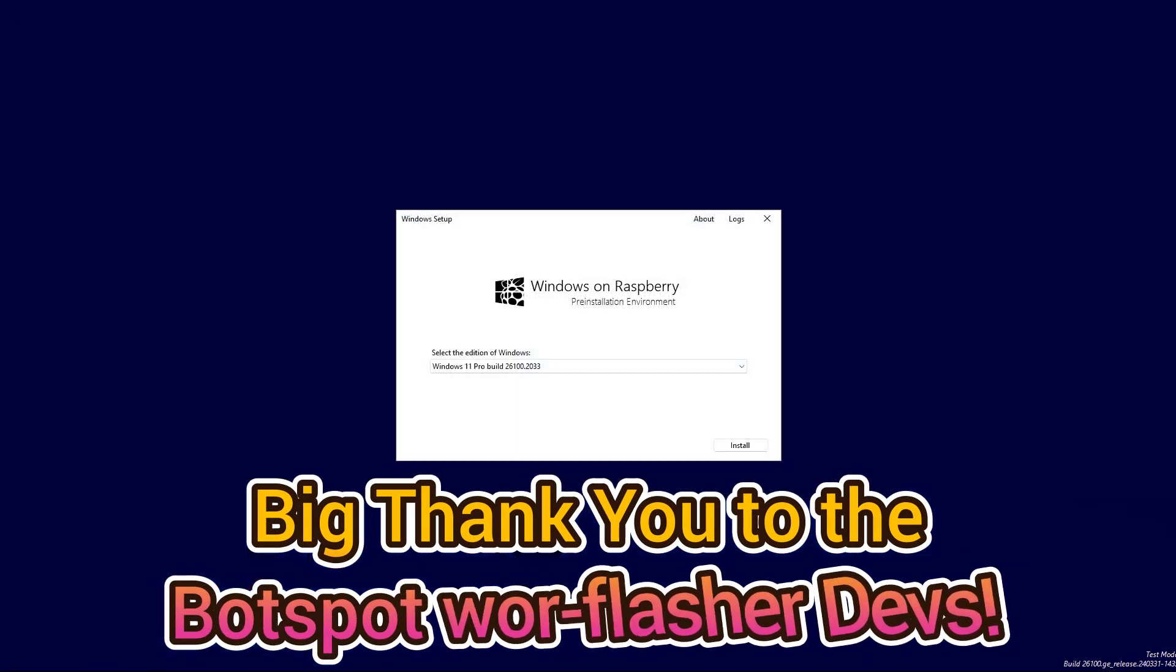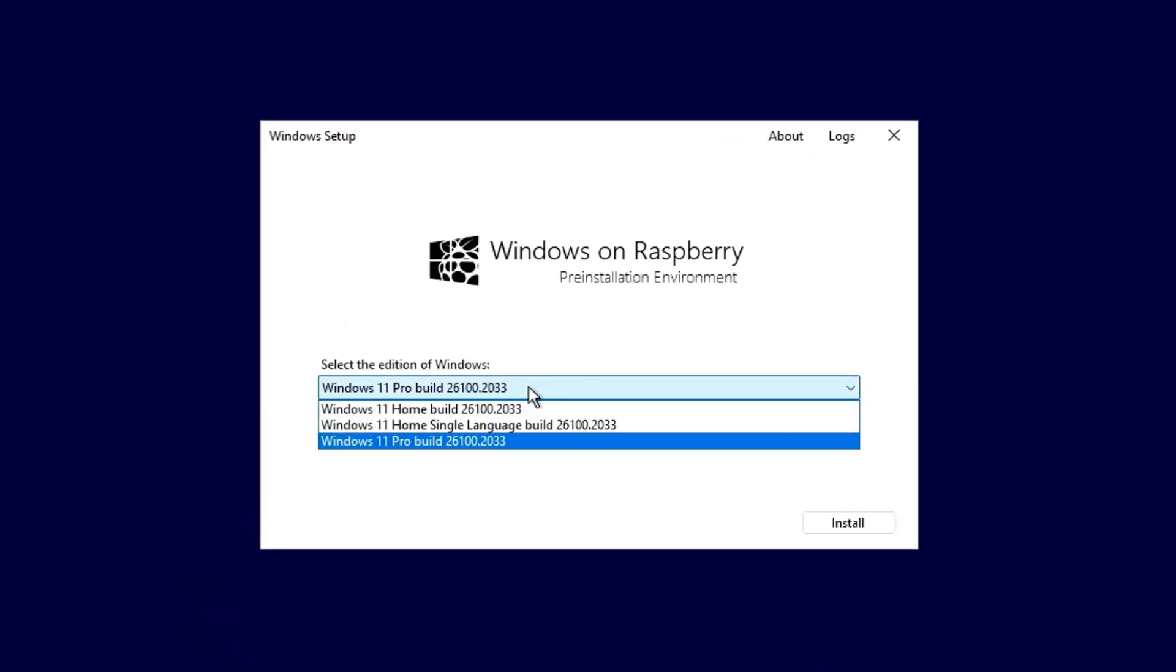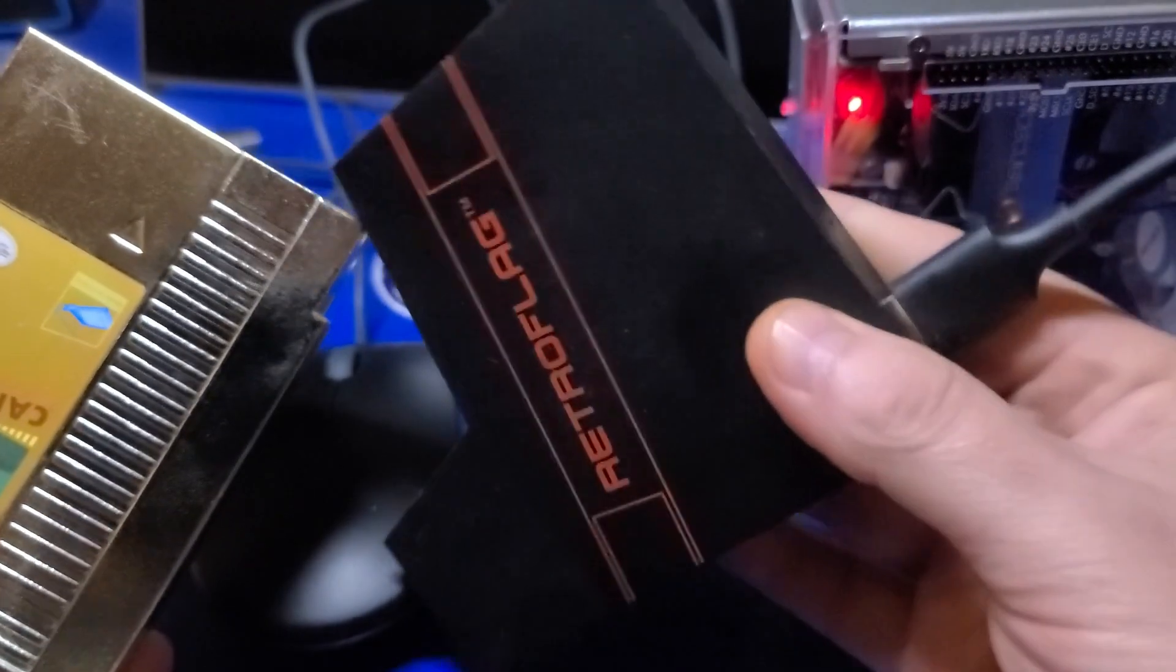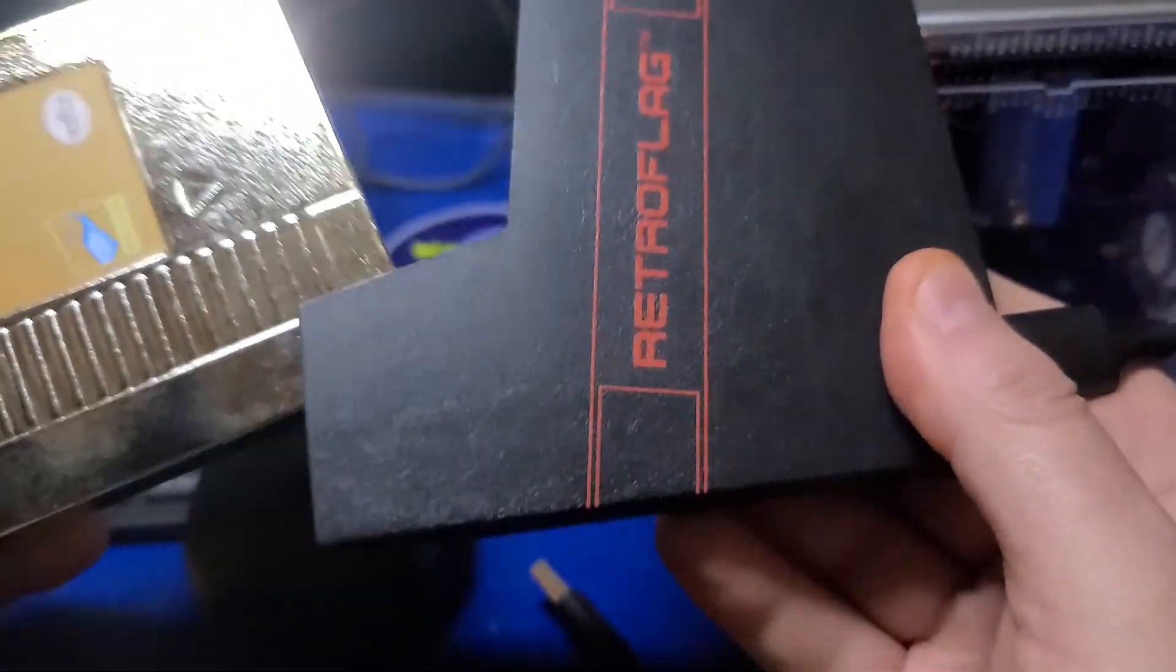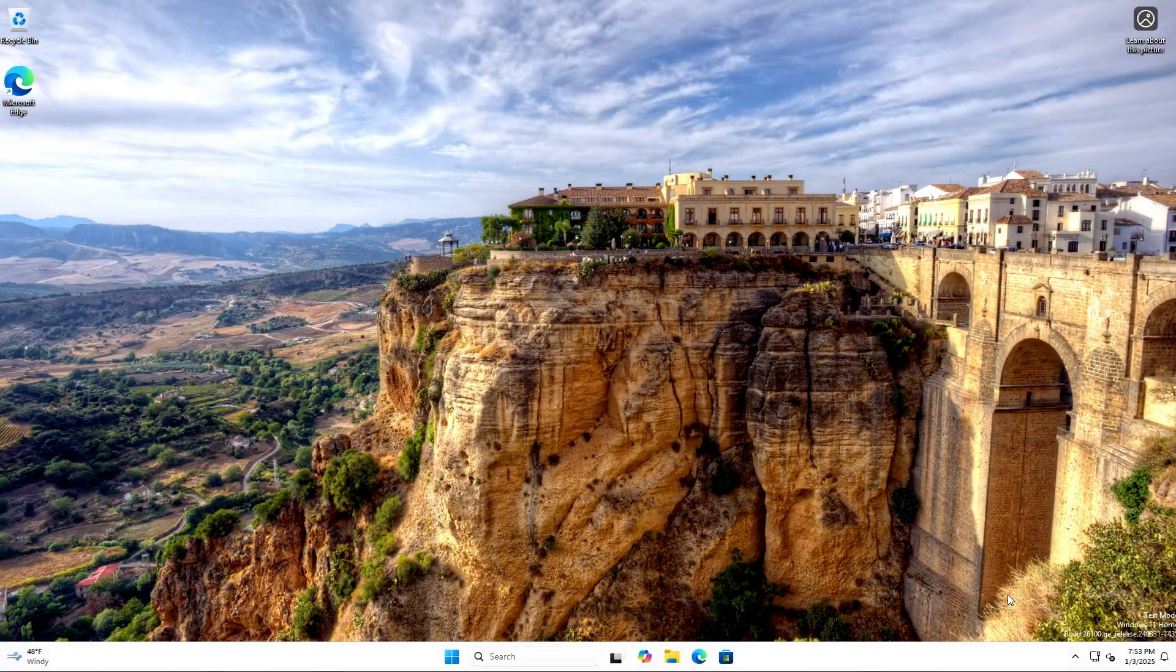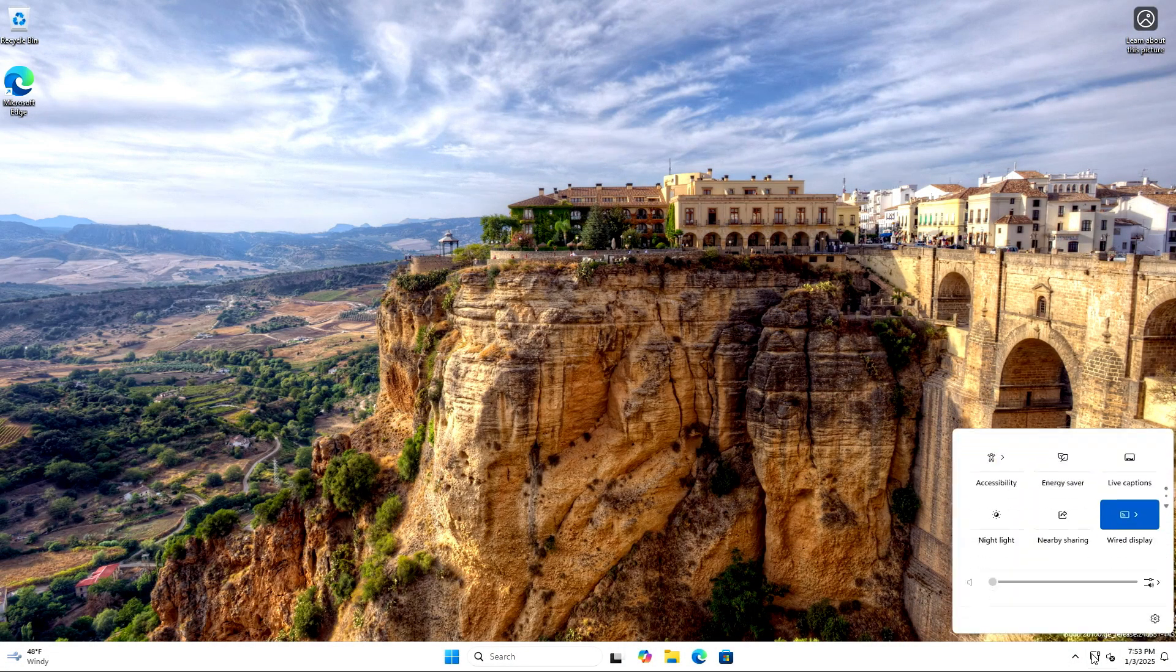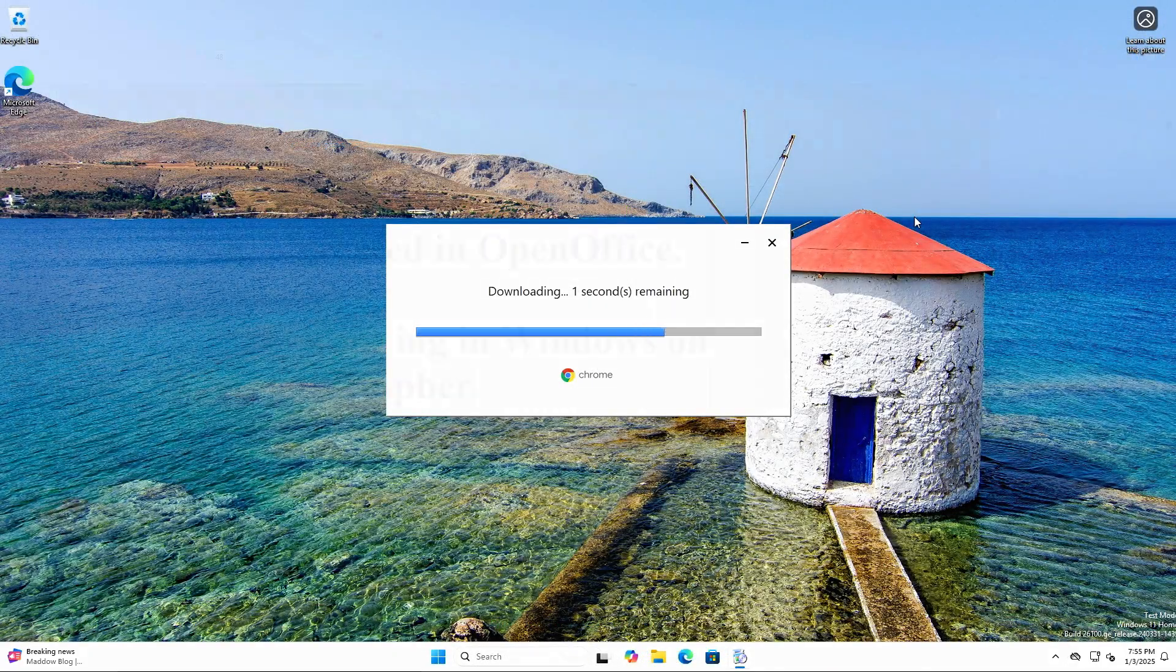Installing Windows to a Pi 5 isn't going to be for everyone, and there is very limited driver support for the Pi 5. Drivers that take advantage of the Pi 5's GPU, built-in networking, and audio through the HDMI port are not yet available. However, we'll explore some workarounds for some of these.